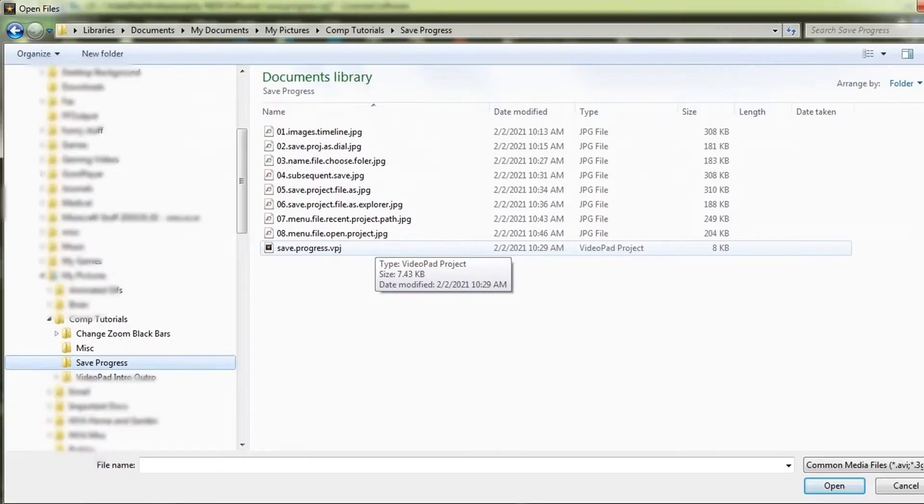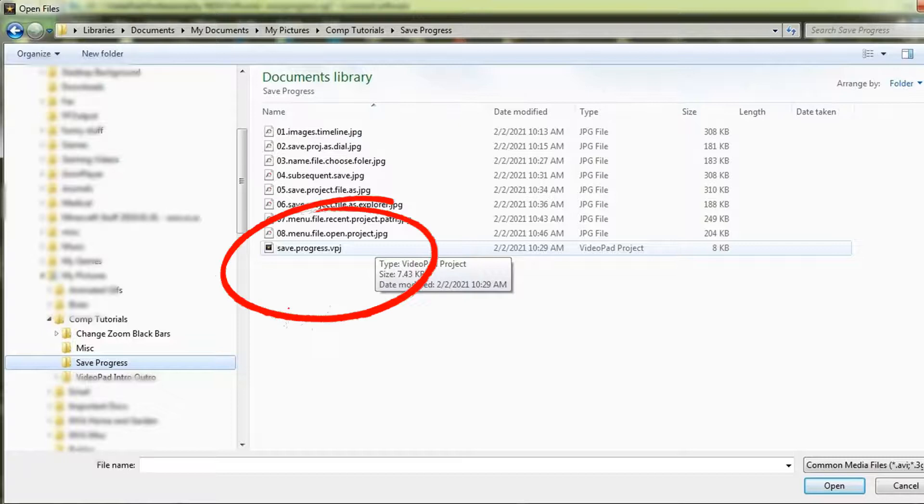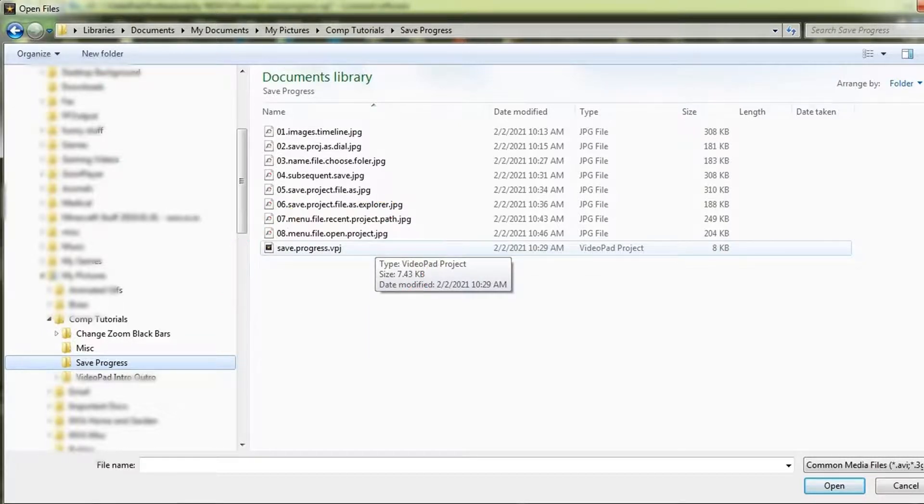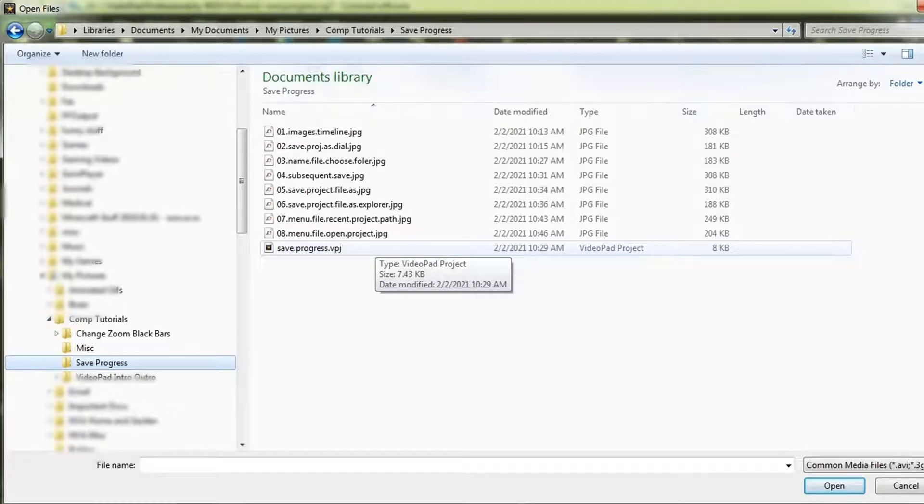Another option is to directly open your File Explorer program and choose the .vpj file you wish to work on. .vpj files are associated with VideoPad and should open automatically into VideoPad.